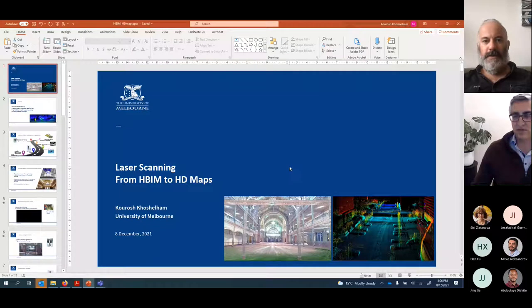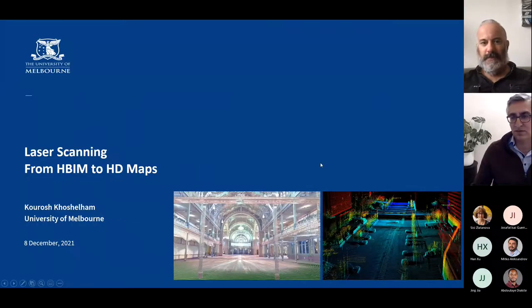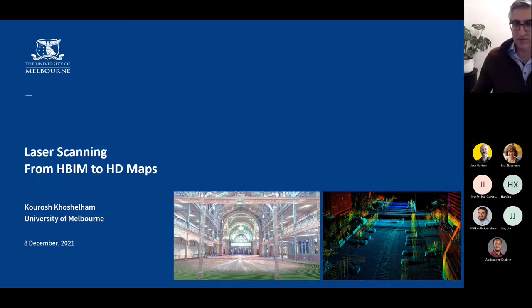Welcome to the point cloud workshop for 2021. This week our special guest is Dr. Kurosh Klosterham, who will be talking about the use of lidar in self-driving vehicles and some more conventional lidar applications. After some brief setup with screen sharing on Teams, Kurosh is ready to begin his presentation.